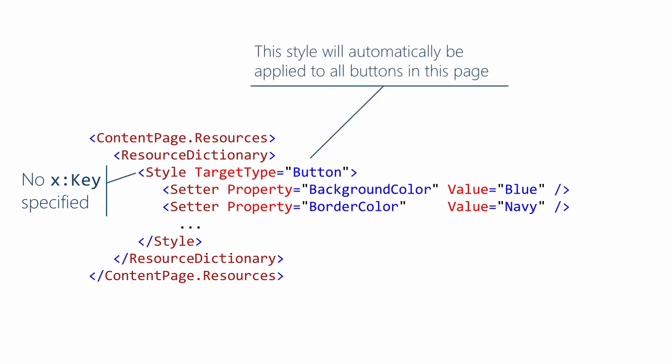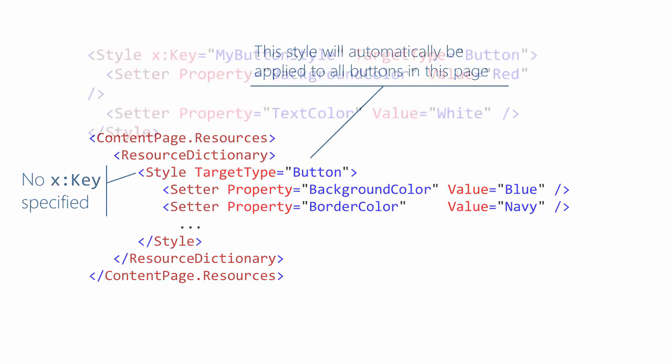The matching of implicit styles to controls requires an exact match for the types. That is, an implicit style with a target type of visual element will not be applied to a button since their types do not match exactly.